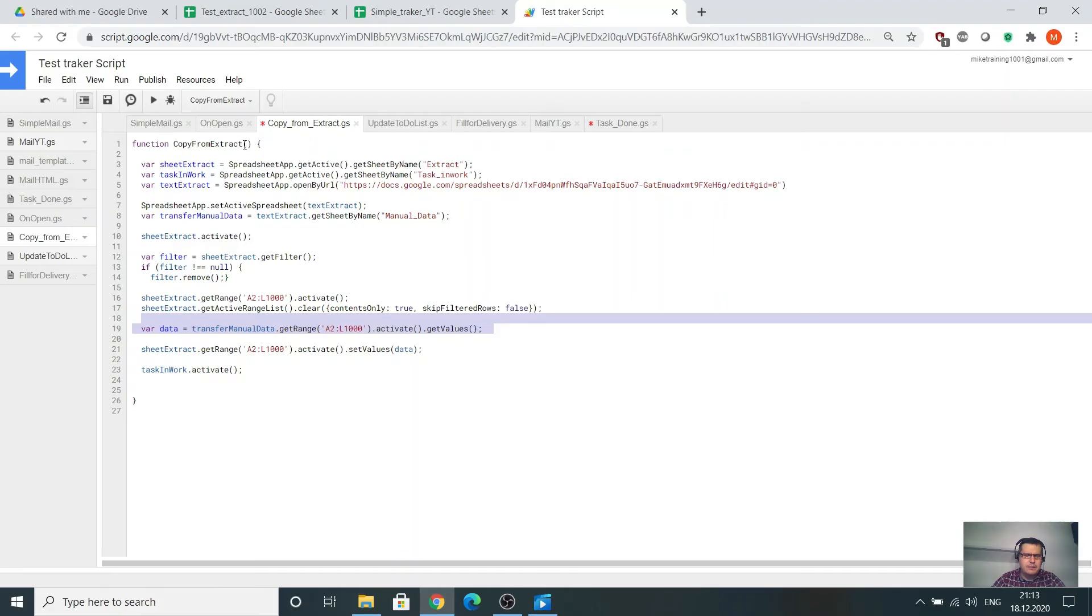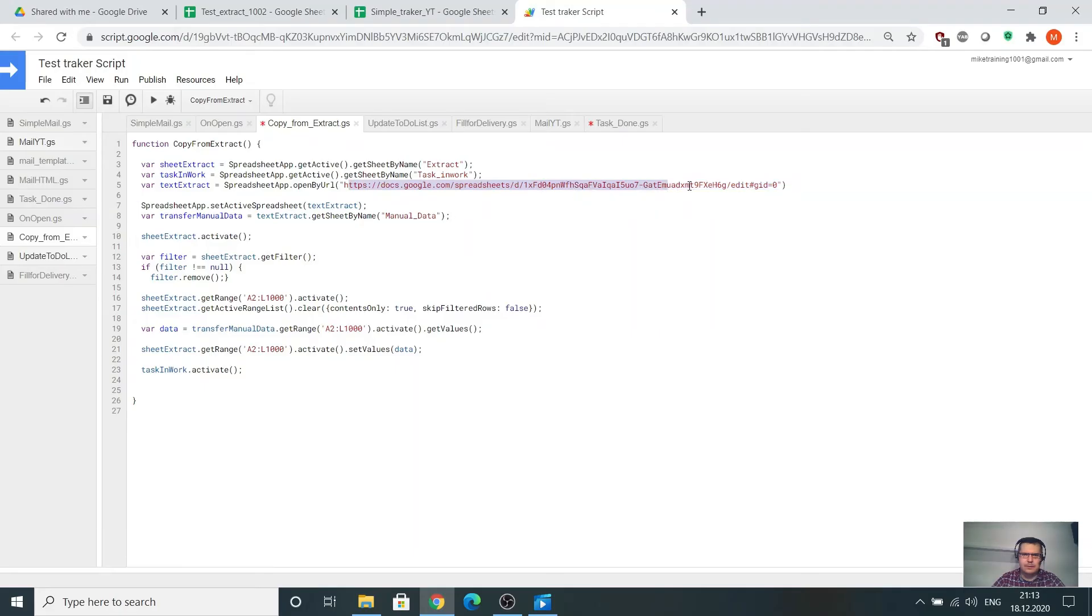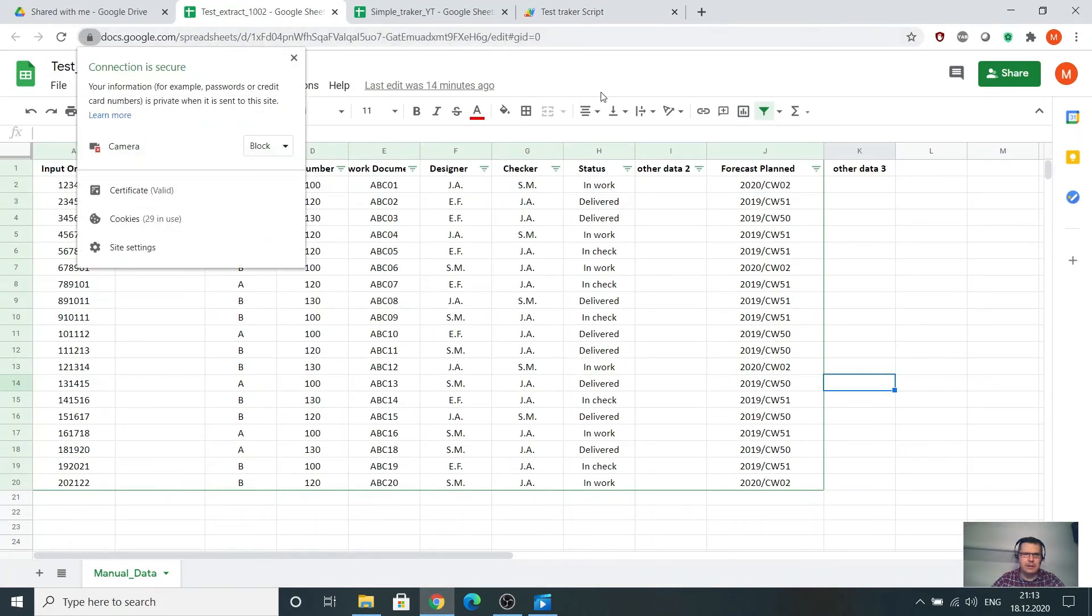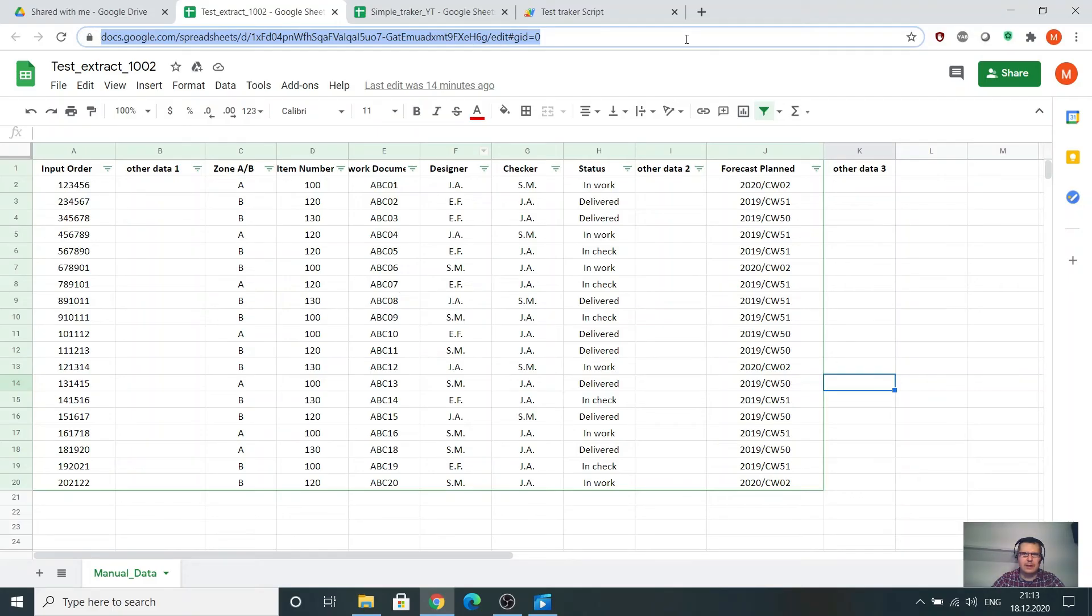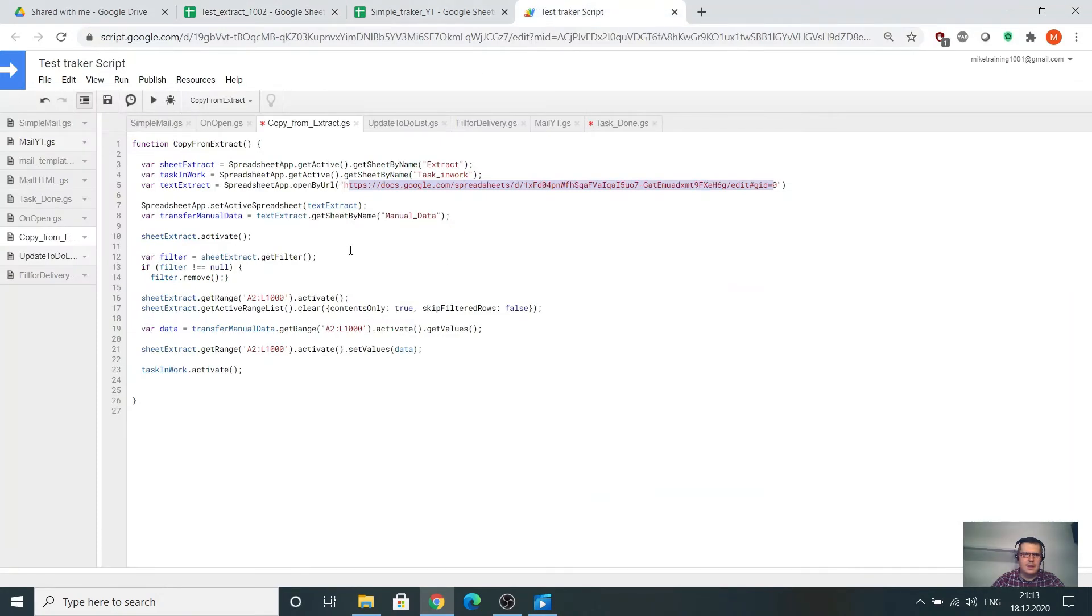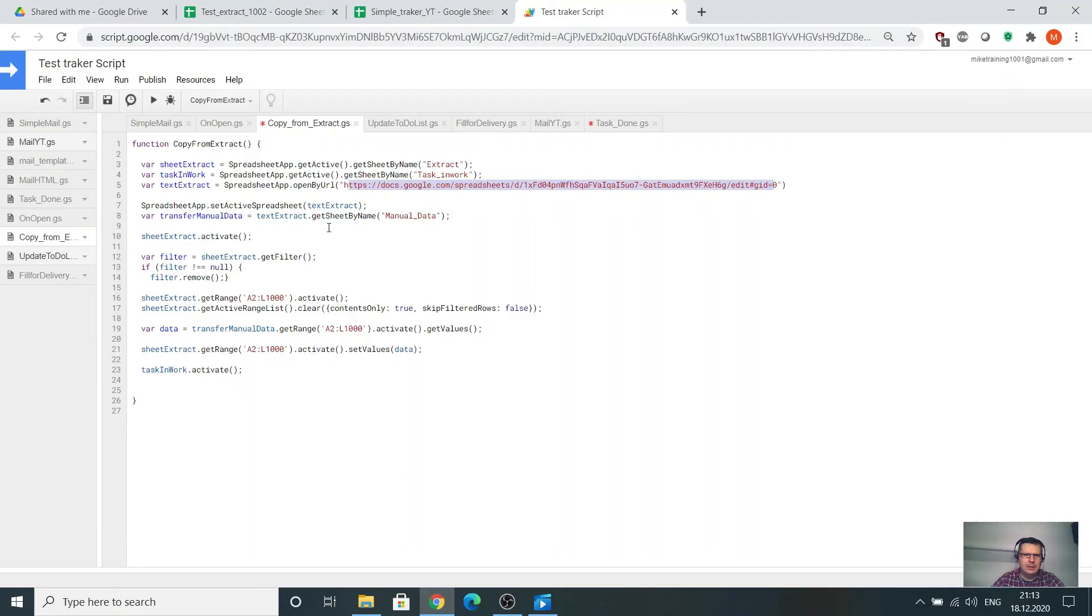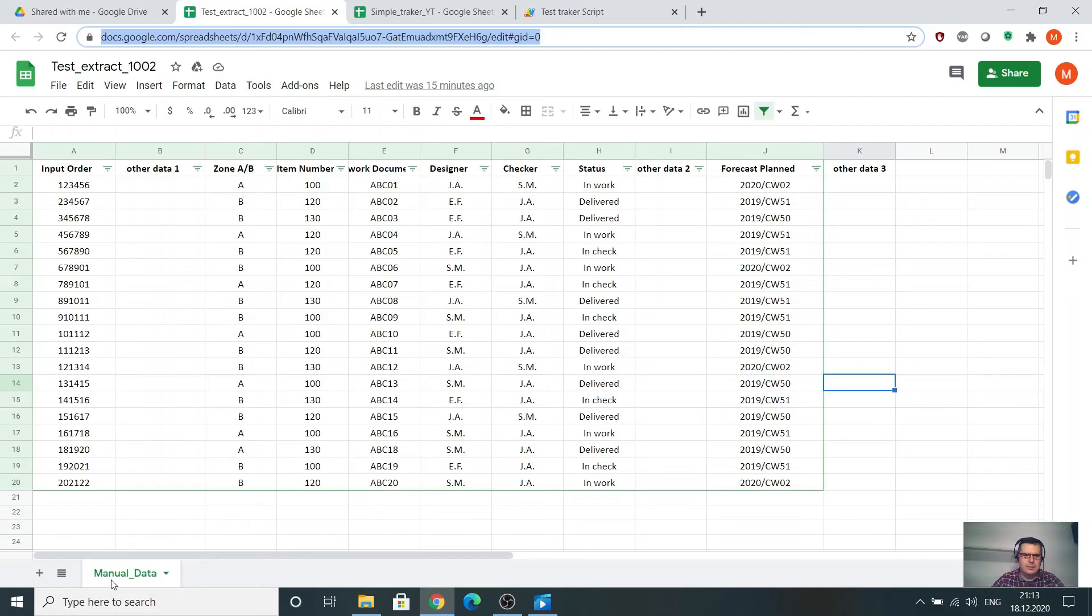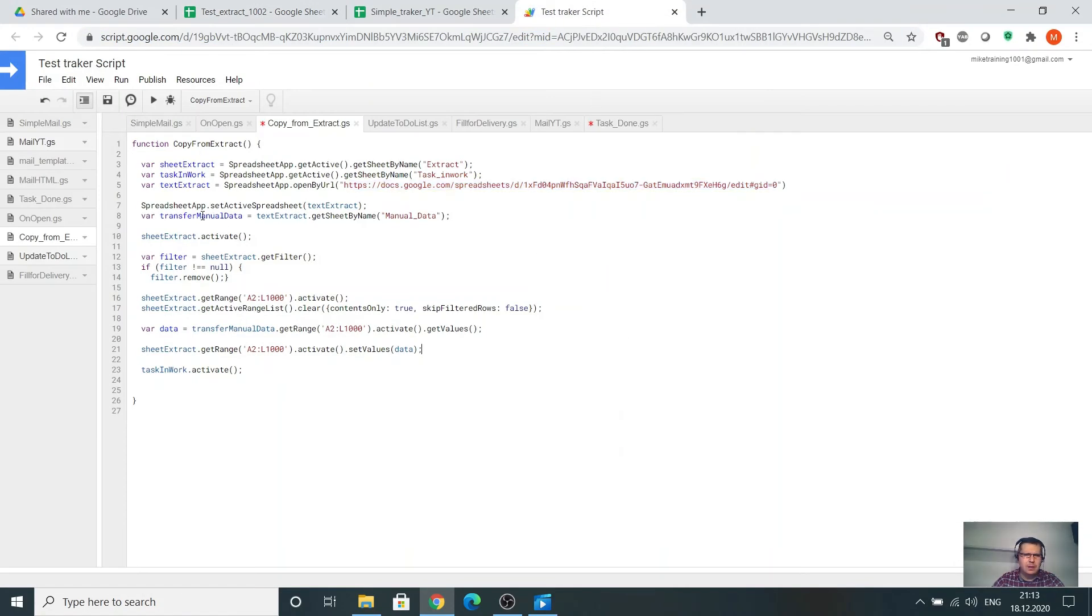Copy from extract function. We have the variable sheet extract, the task in work, and here the text extract. Here is the link of the shared Excel. After that, go to the text extract, get sheet by name manual data. Go to the text extract to this sheet by name manual data. And after that, sheet extract activate.